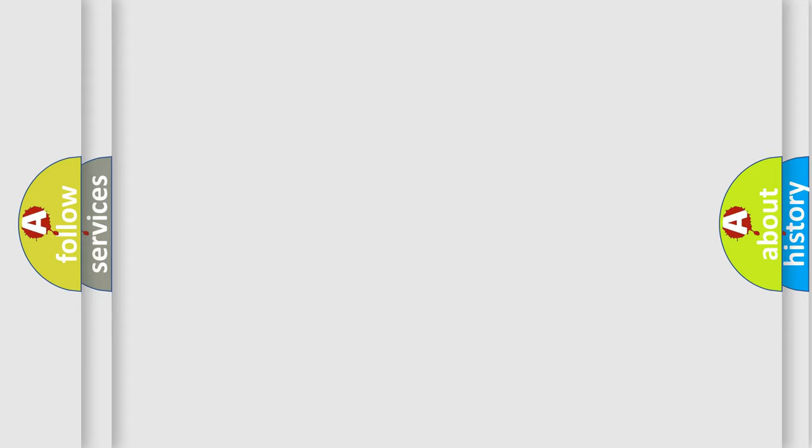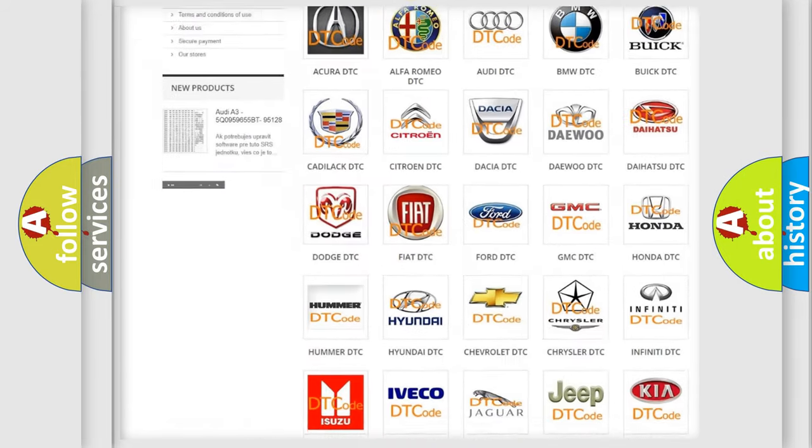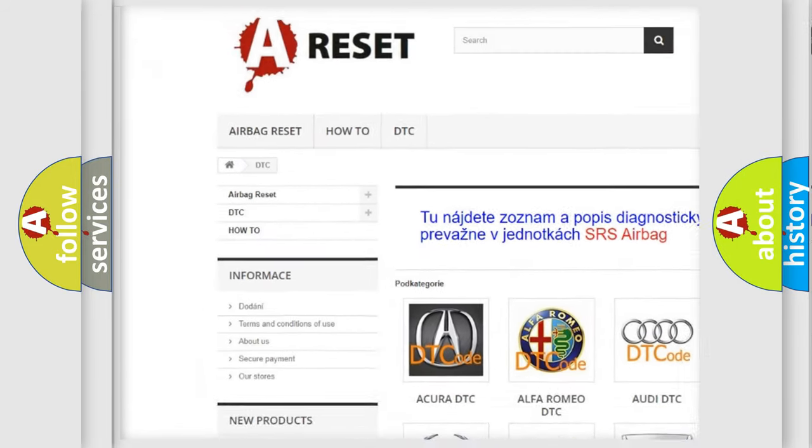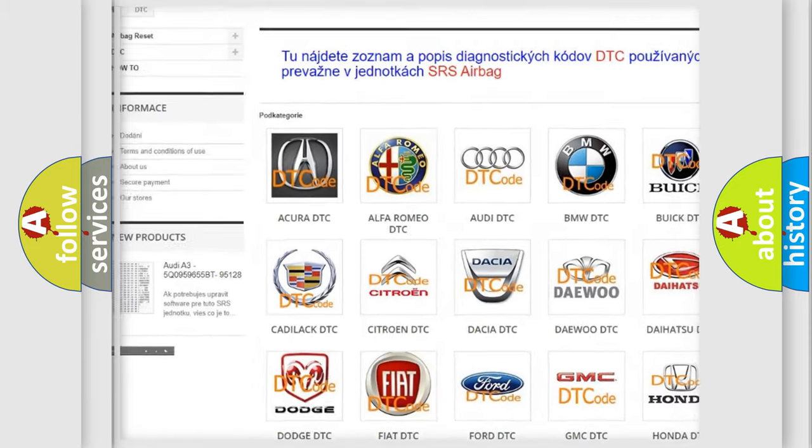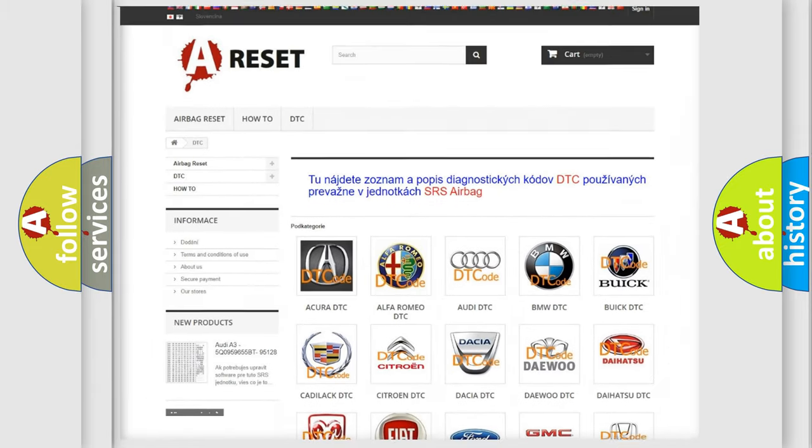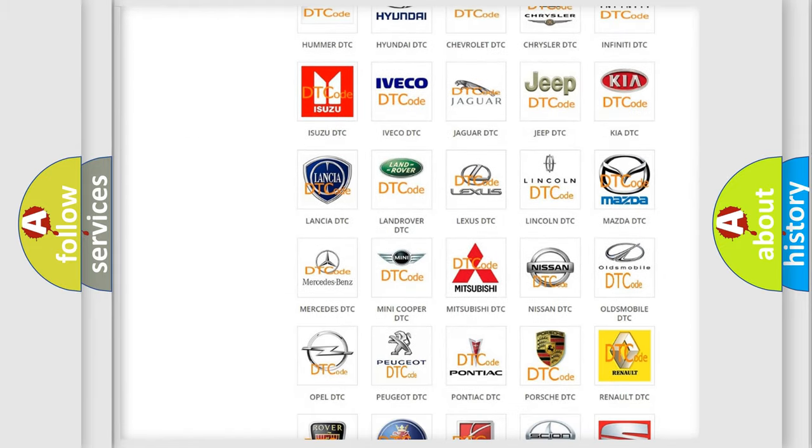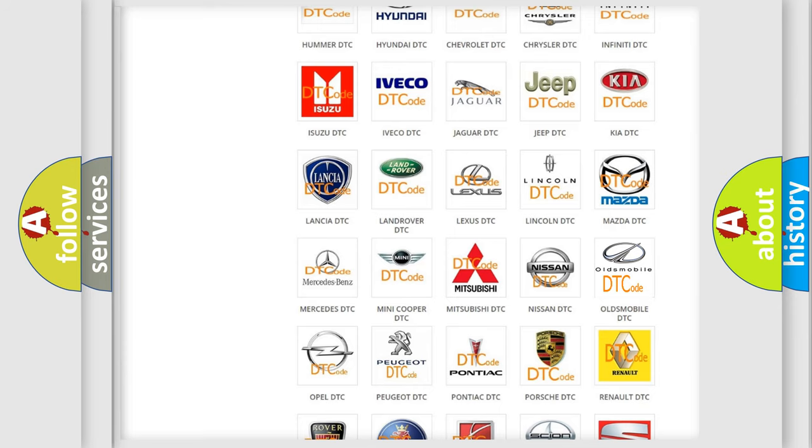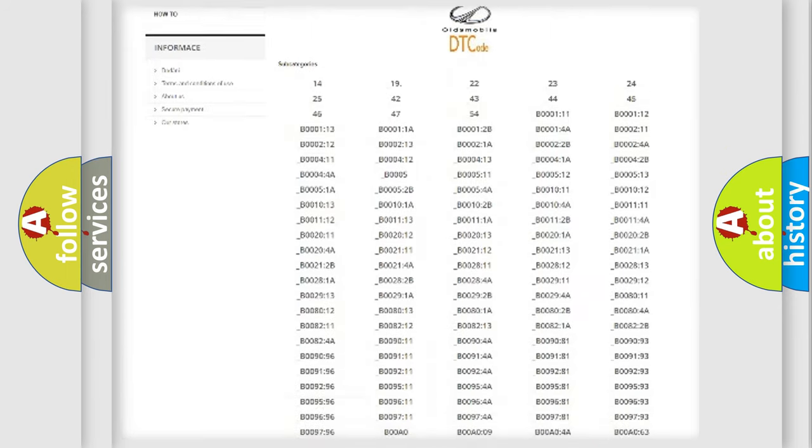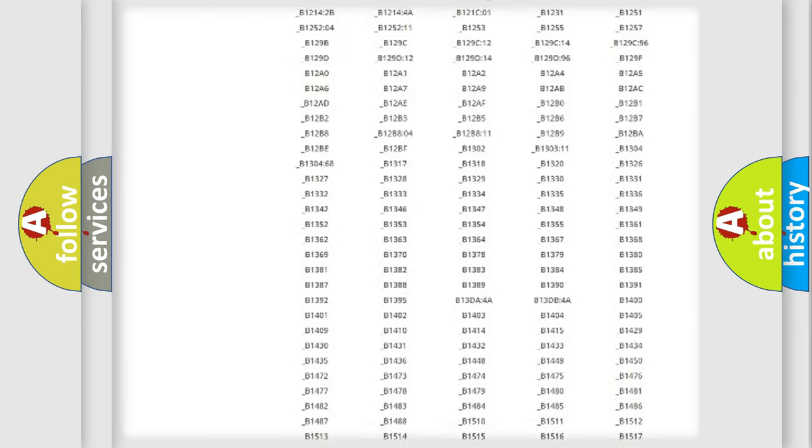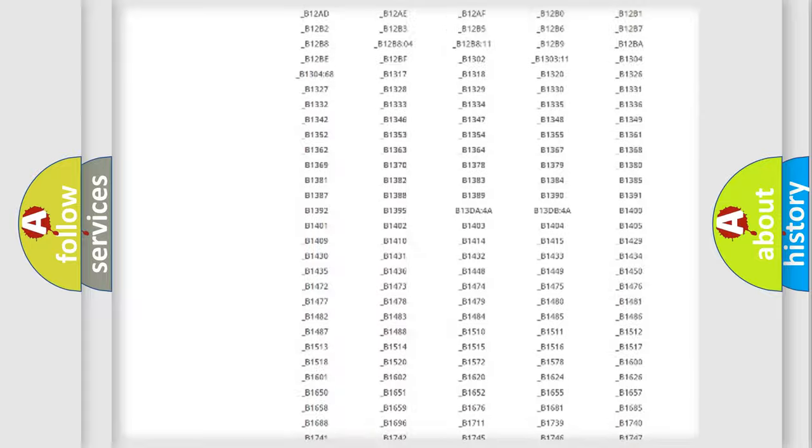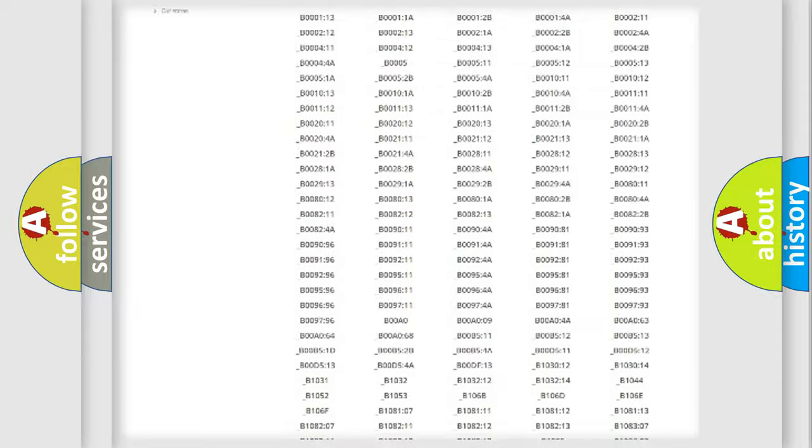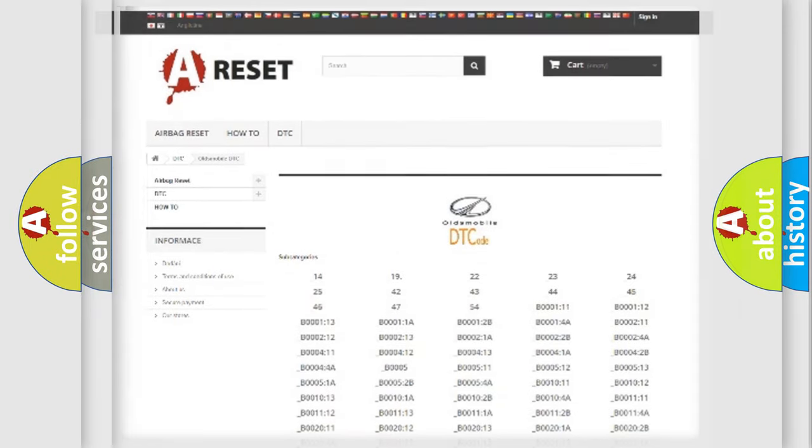Our website airbagreset.sk produces useful videos for you. You do not have to go through the OBD2 protocol anymore to know how to troubleshoot any car breakdown. You will find all the diagnostic codes that can be diagnosed in Oldsmobile vehicles, and many other useful things.